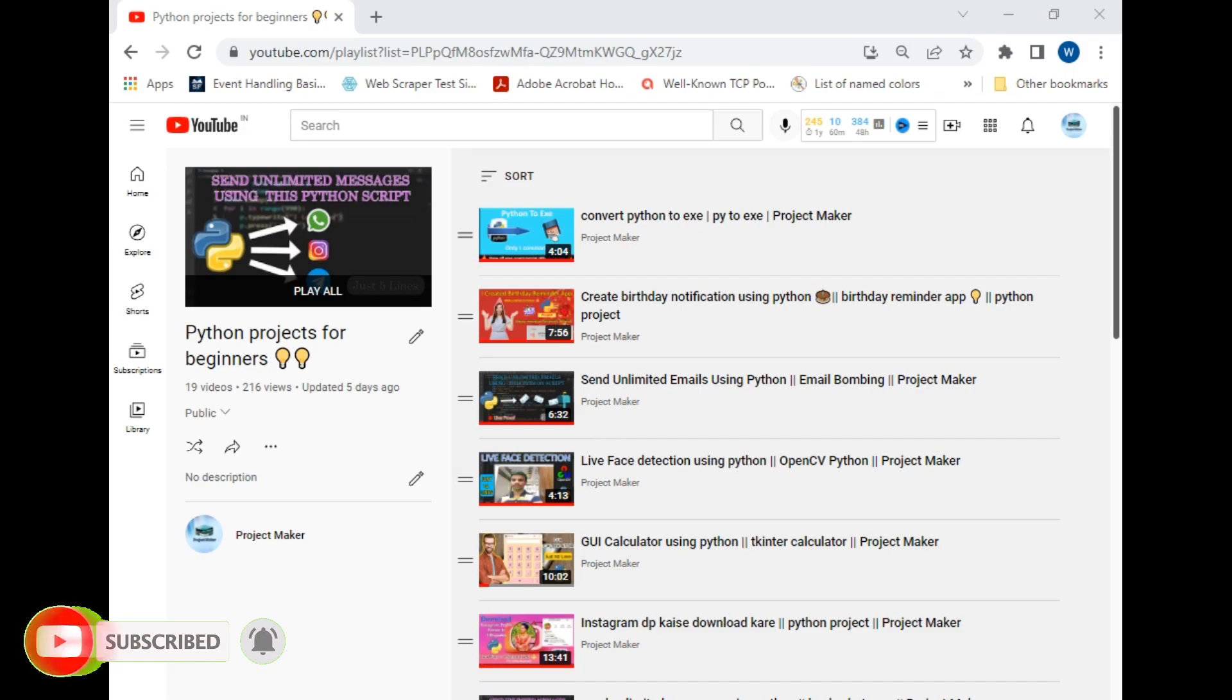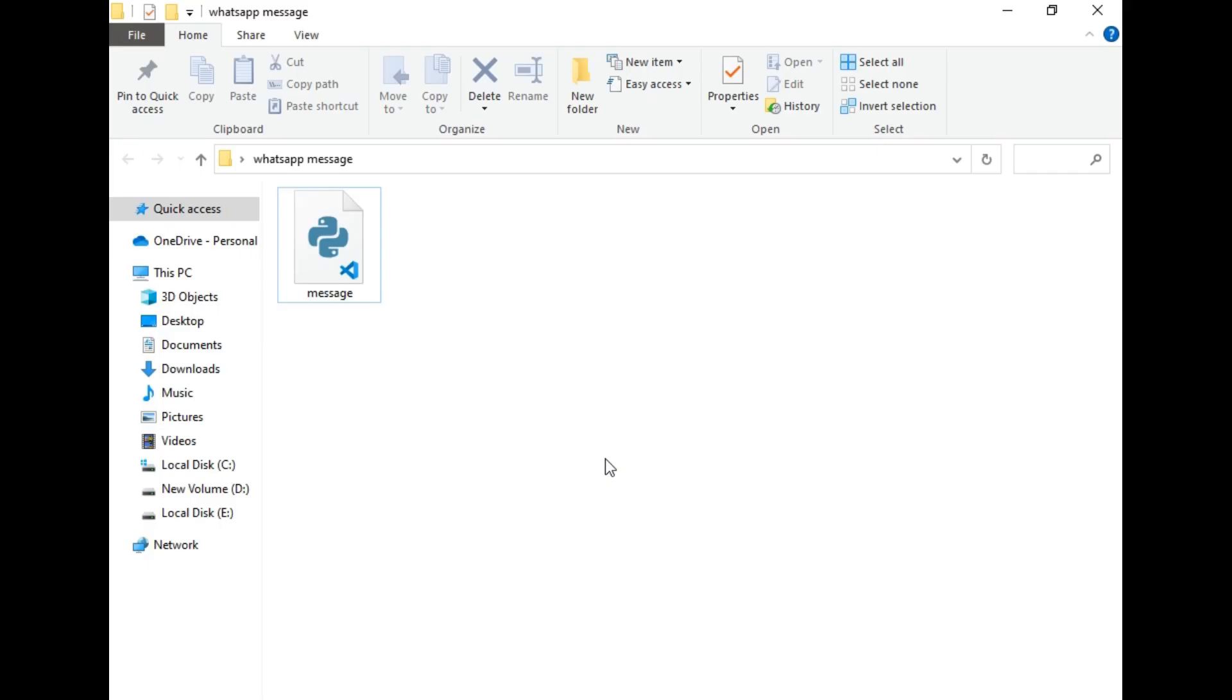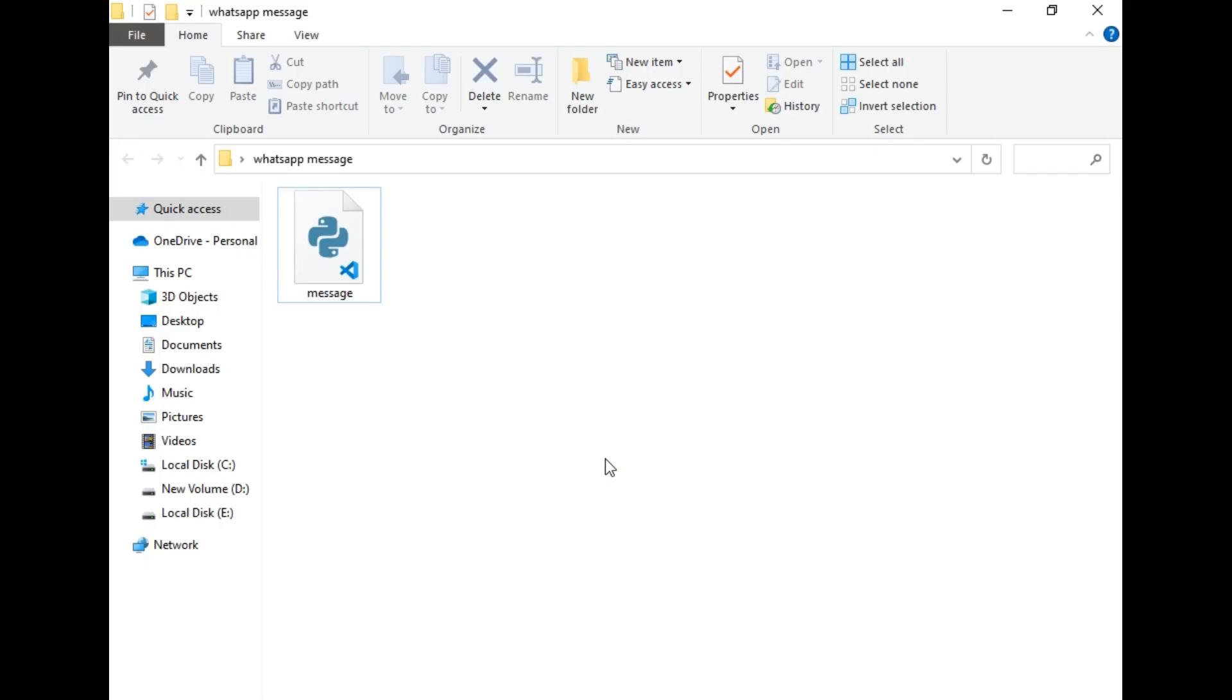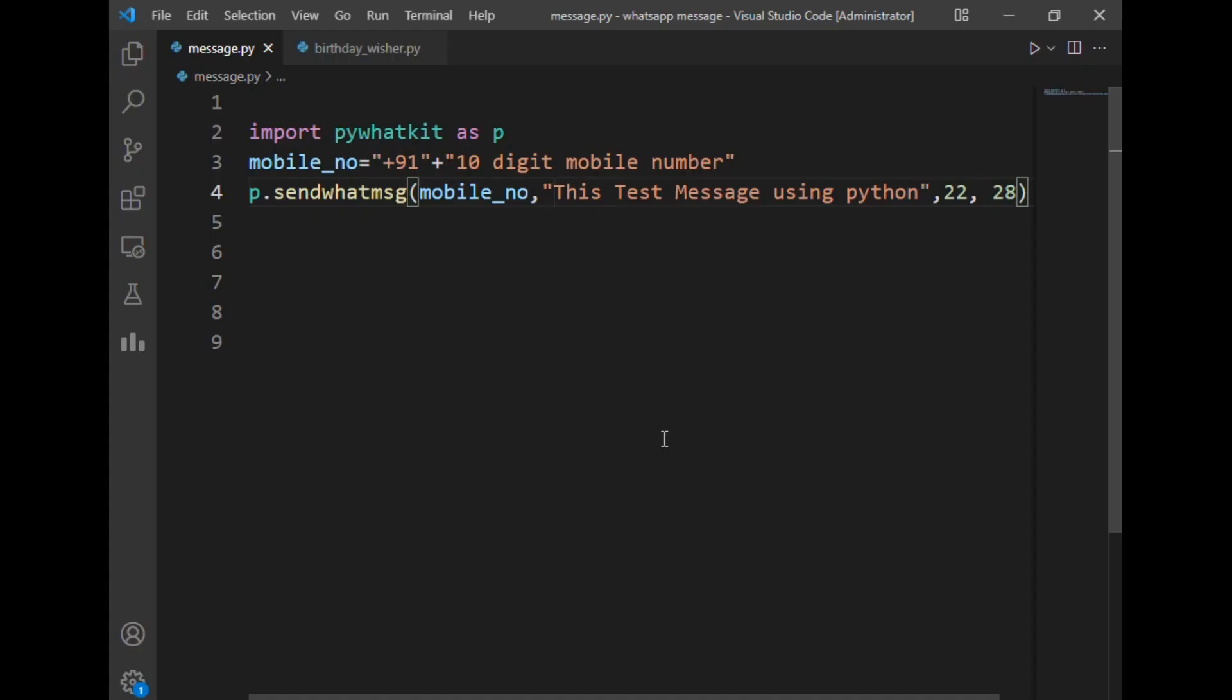Without wasting any time, let's move to our destination folder. This is our destination folder and I've already created a message.py file on the screen. I'll just open this file in VS Code.